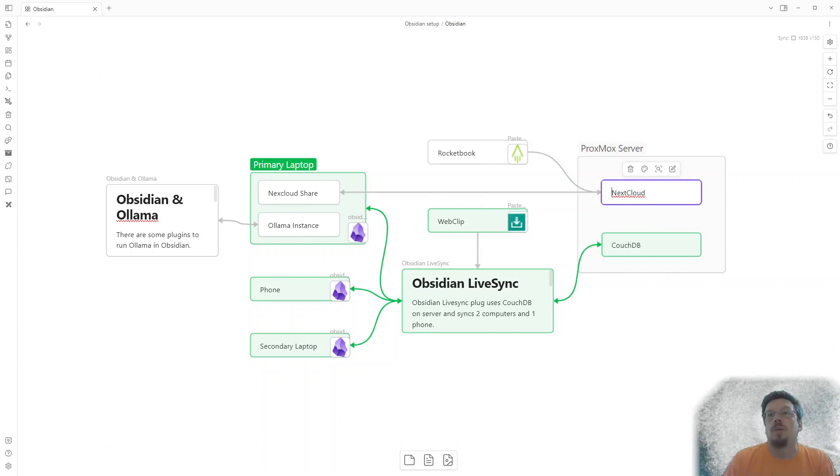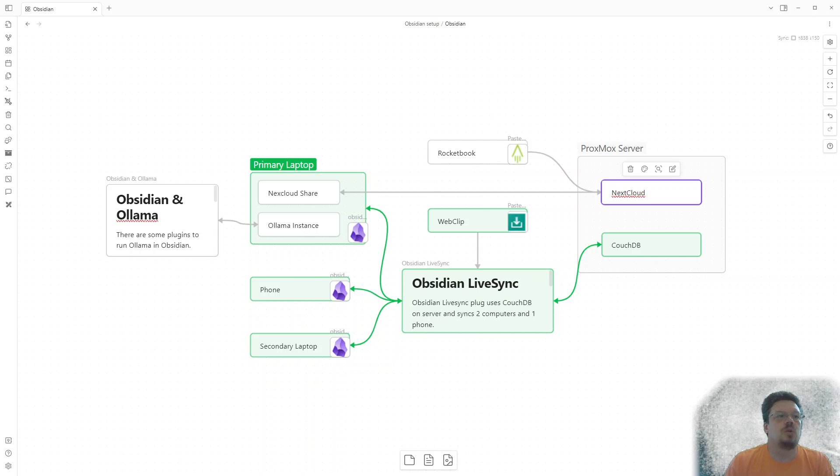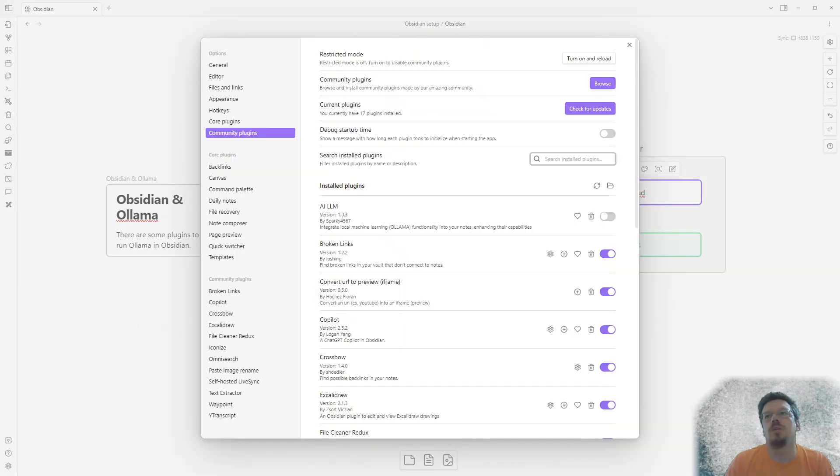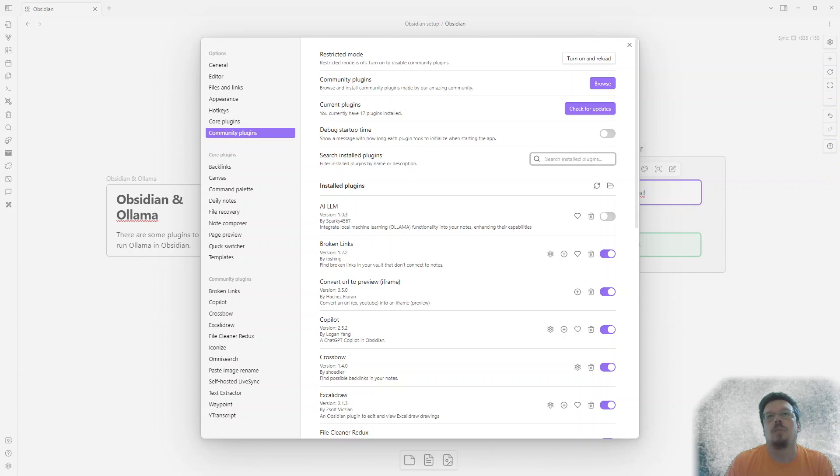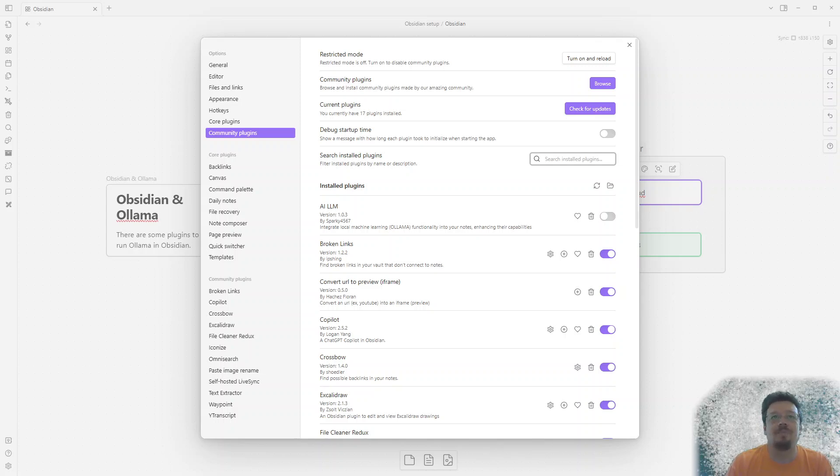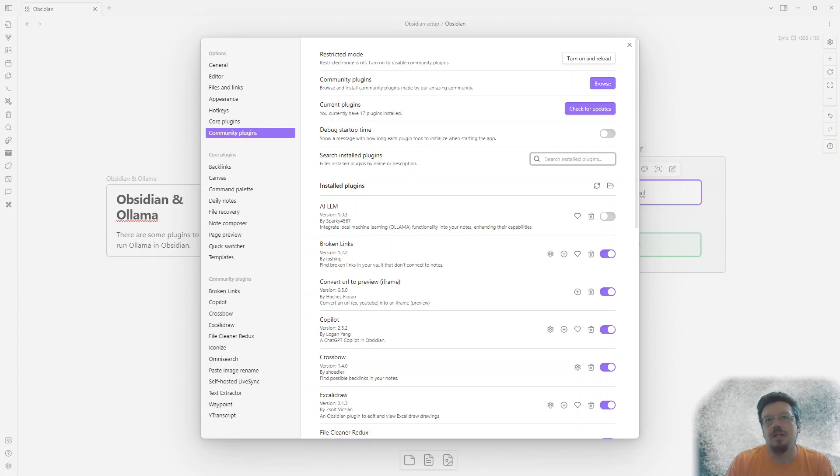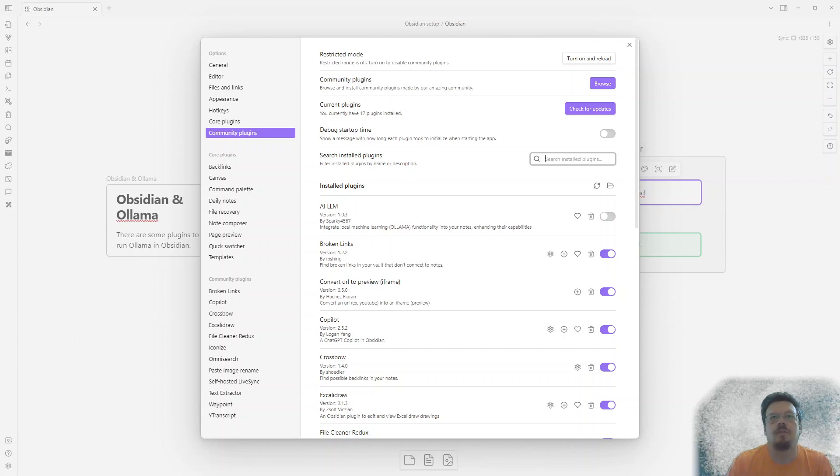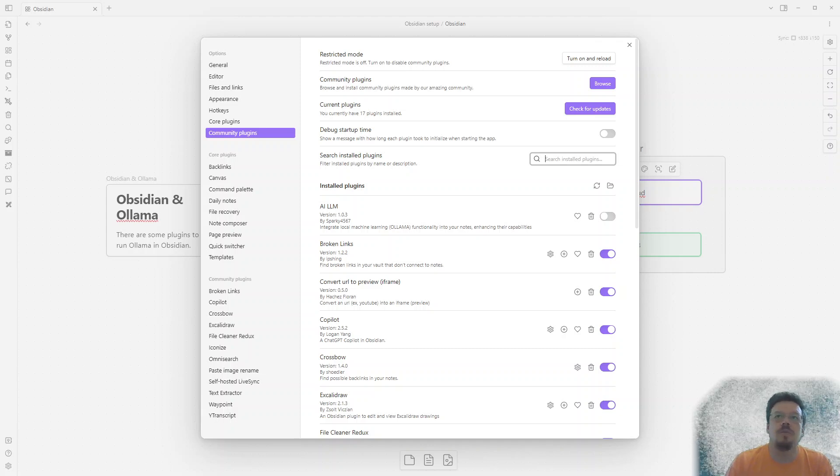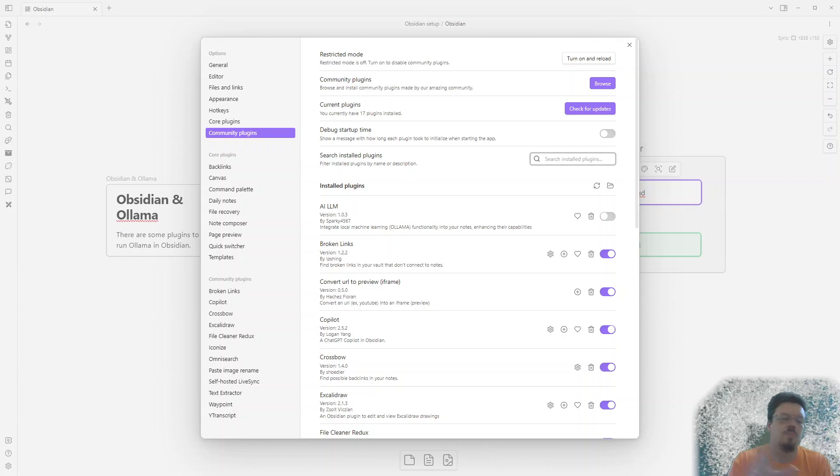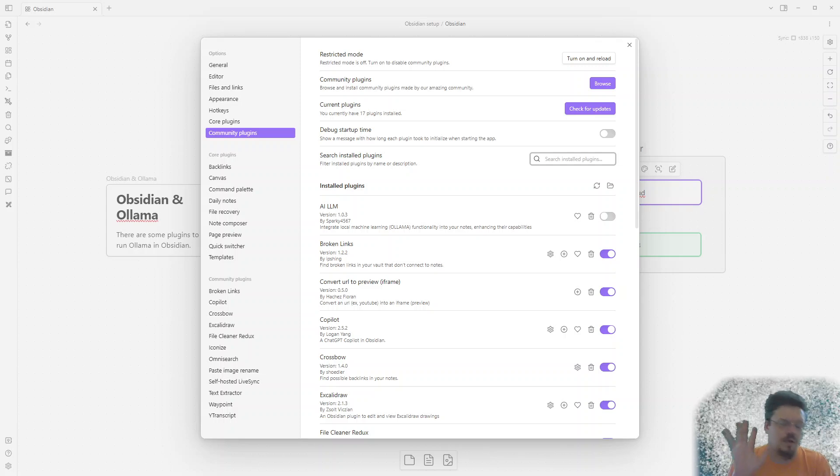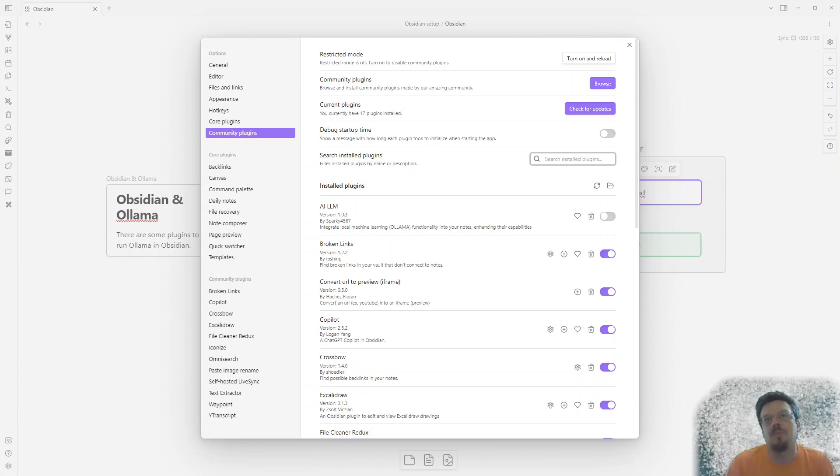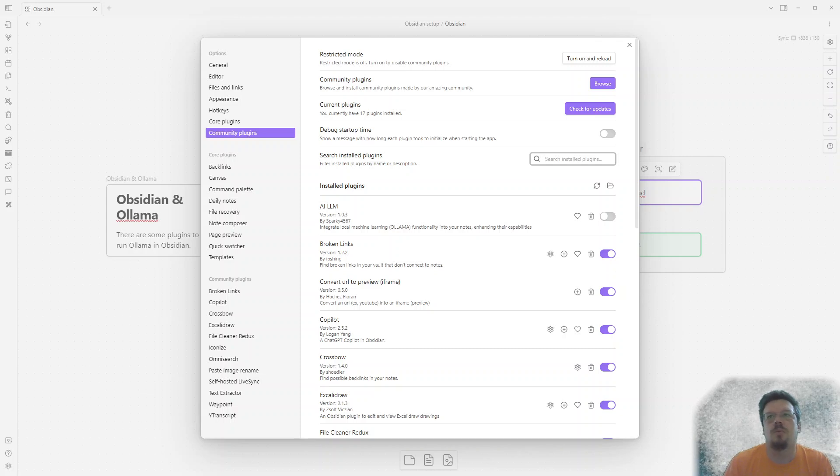But there's some plugins that you need to set all this up. So if I go into Community Plugins, we can see my plugins AI LLM. I tried that. I'm not using it at the moment. We can see that's an Ollama plugin. I like the idea of this one, but it's not the one I found that I've liked. Broken Links, just to check on Broken Links because I've imported a lot of stuff. I've got a lot of linking. I'm figuring stuff out. And this helps me kind of connect my stuff.